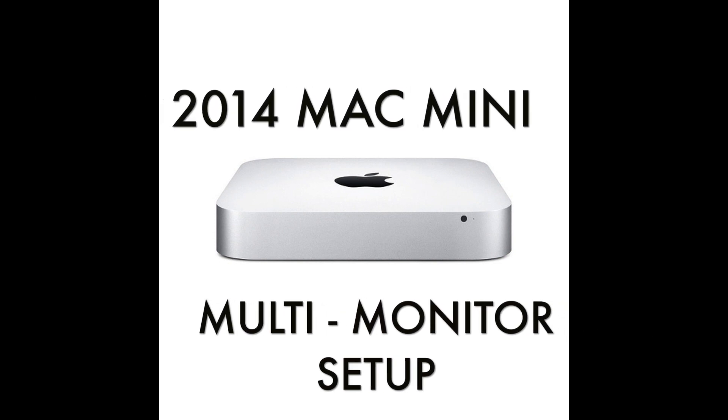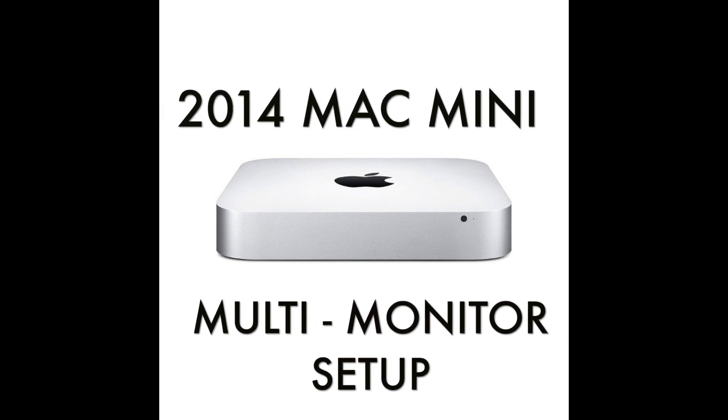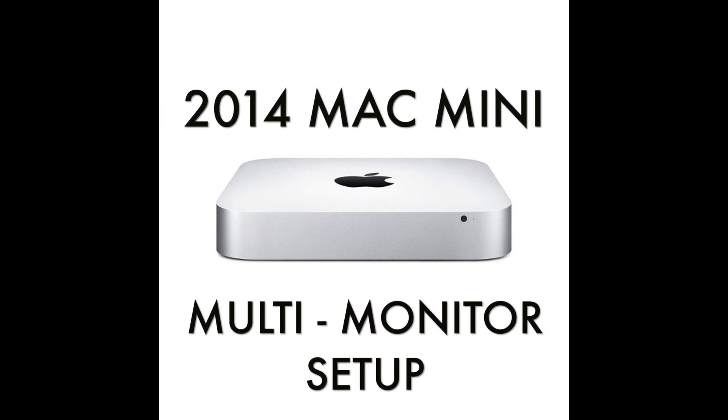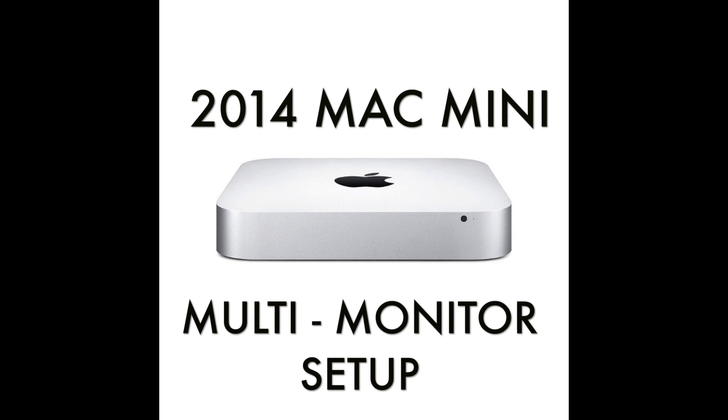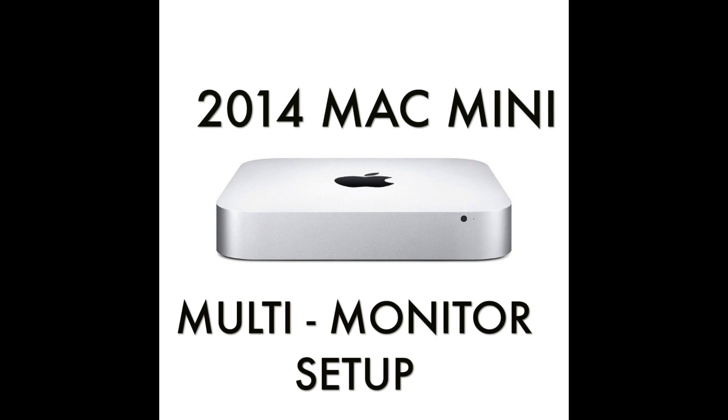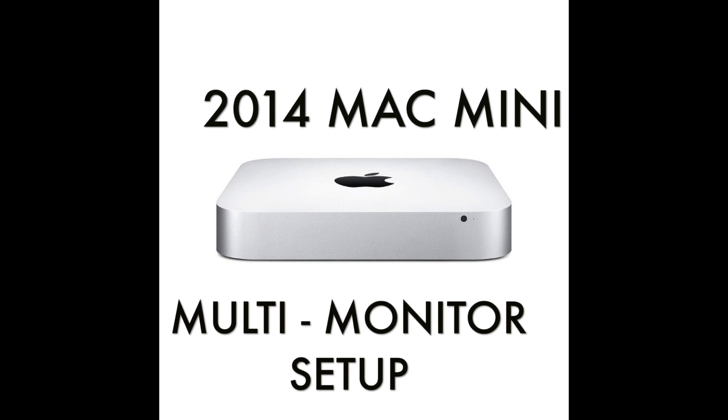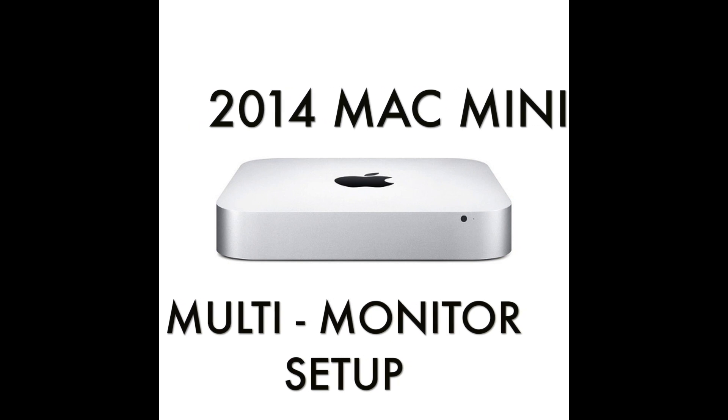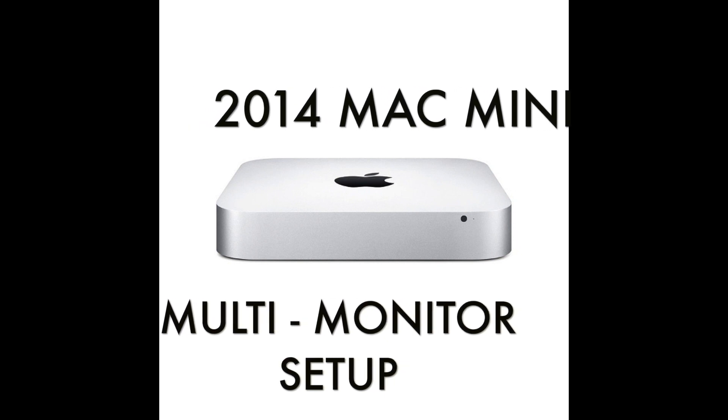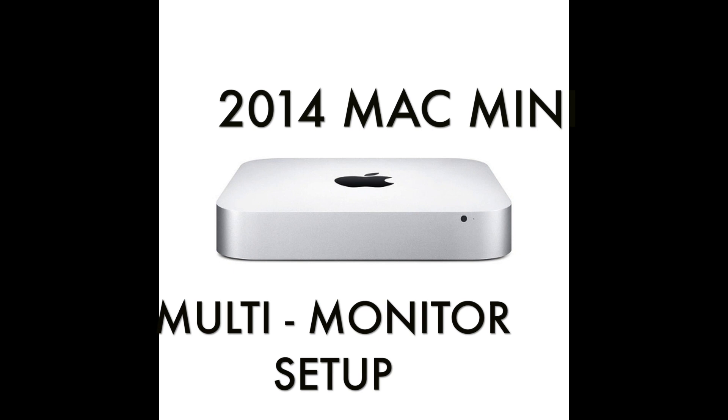Thank you for coming to check out my channel. Today we will be discussing how to run four monitors off one 2014 Mac Mini.